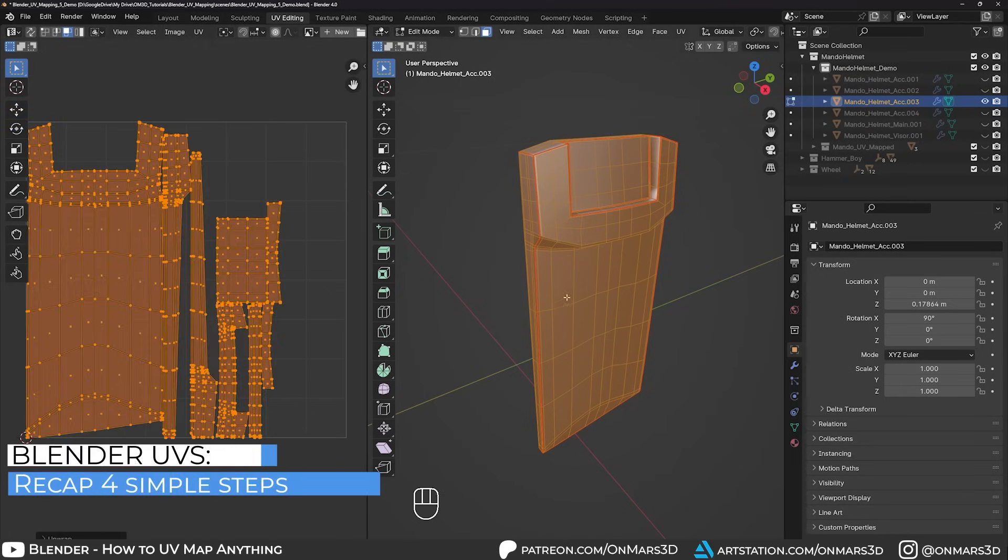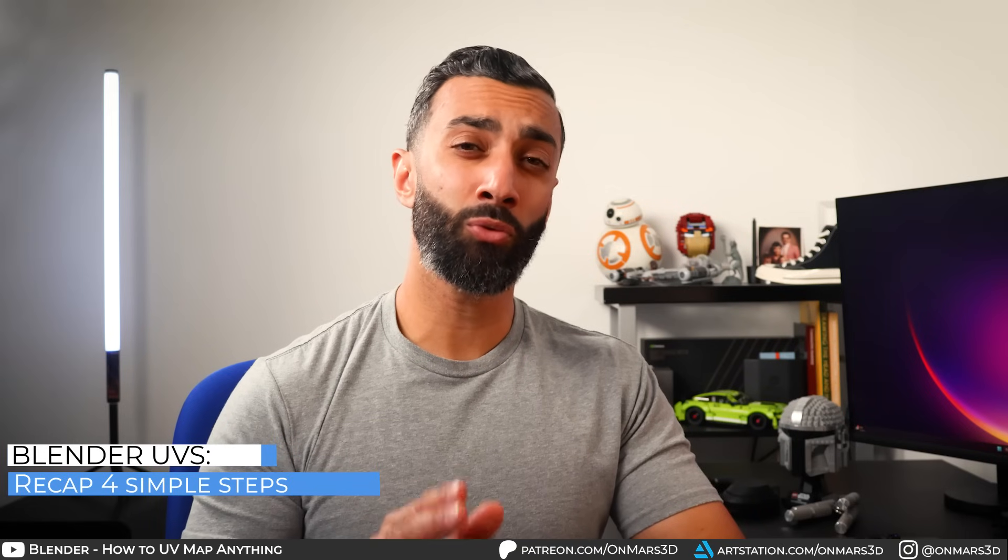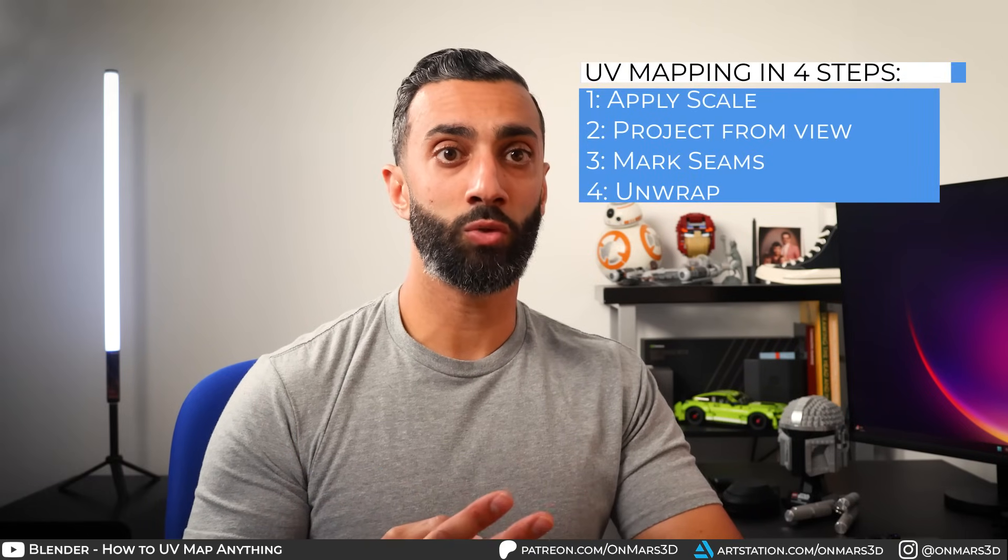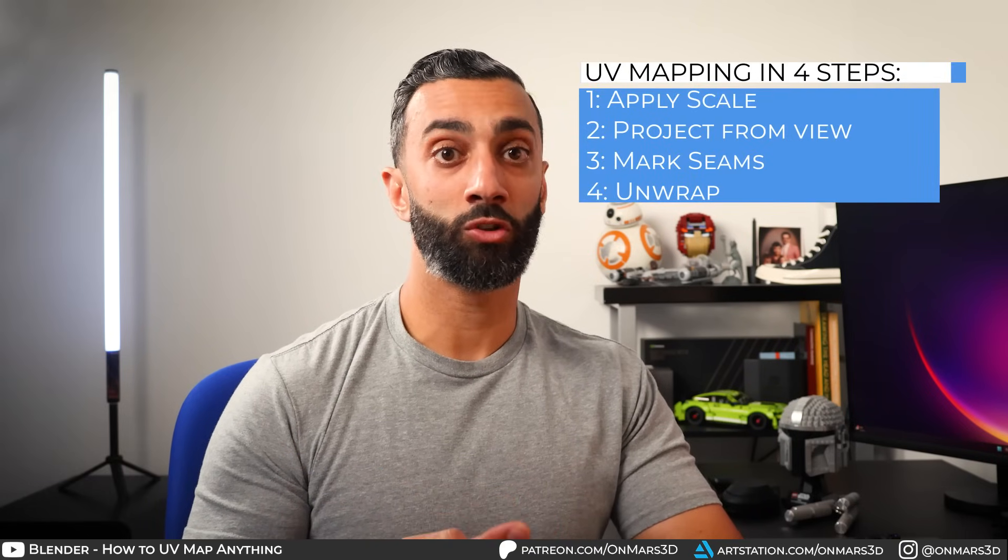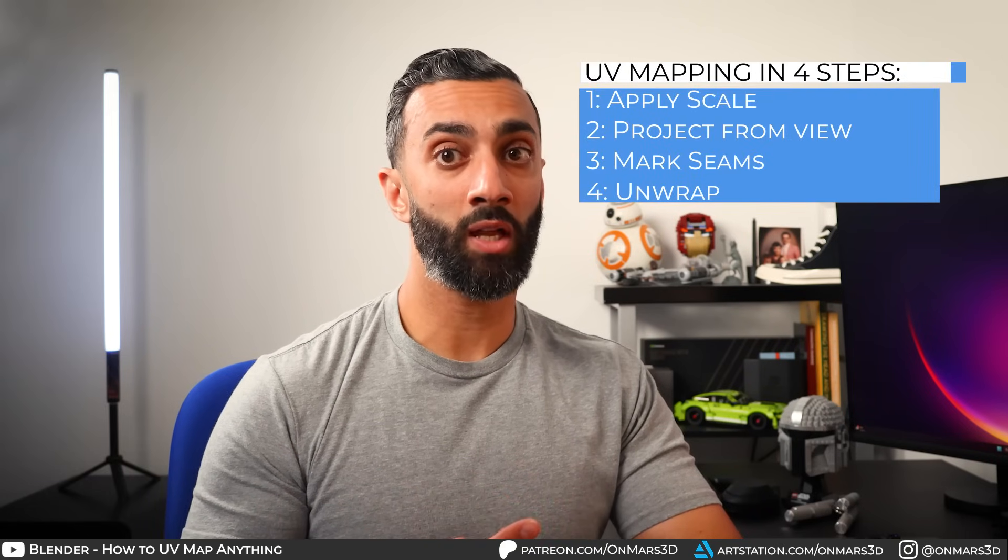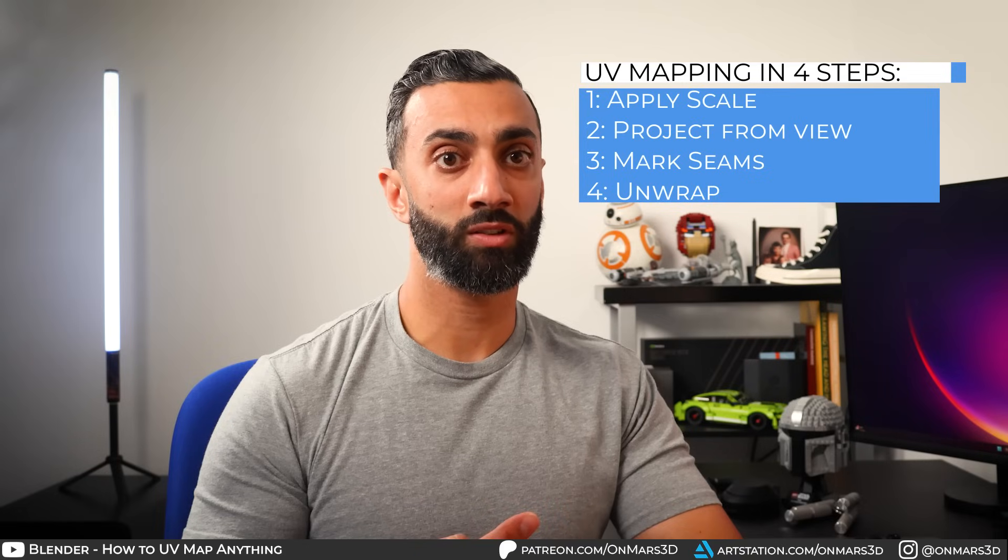So you can break down UV mapping into four simple steps. Apply scale, project UVs from view to create a clean slate, select your edges using Mark Seam, then unwrap. That's it. This is how I unwrap every single object that I've ever modeled.